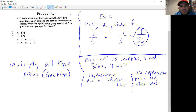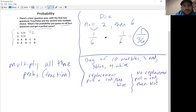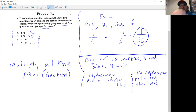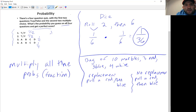For the test question example: a four-question quiz where the first two questions are true/false and the second two are multiple choice. What's the probability you guess all four correctly for a perfect score? True/false questions each have one right answer out of two possibilities, so 1/2 each. Multiple choice questions have one correct answer out of four possibilities, so 1/4 each. We take all four fractions and multiply them together: 1/2 × 1/2 × 1/4 × 1/4.